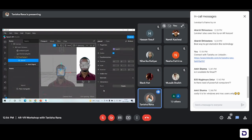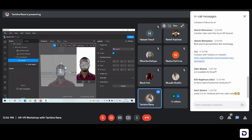Since we've added a plane and it's a 3D object, we have three axes to control it. The red one is the x-axis, the green one is the y-axis, and the blue one is the z-axis.